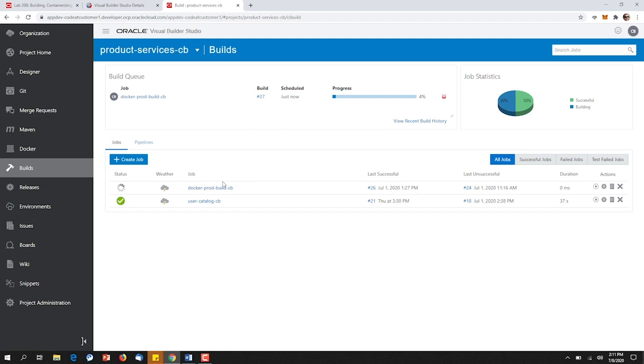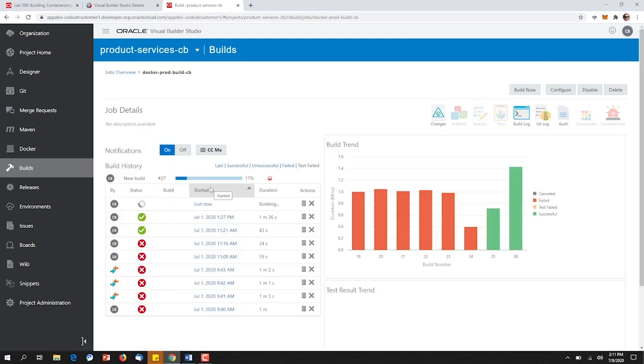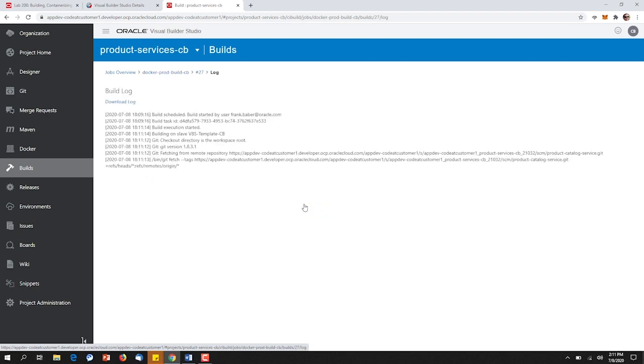As the build runs, we can actually drill back in, we can see the execution, and at any point in time, we can monitor the log to see every step as it occurs in the process that we outlined.